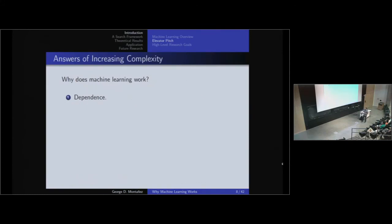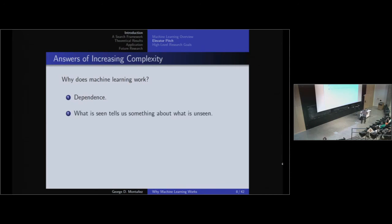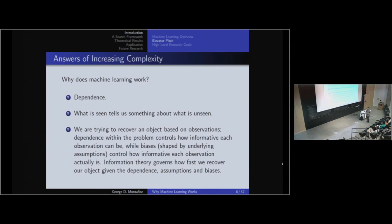The goals of my research have been to improve on this elevator pitch, giving answers of increasing complexity. If I had one word to explain why machine learning works, that word would be 'dependence.' In one sentence: because what is seen tells us something about what is unseen. In an elevator ride, I'd say we're trying to recover some object based on observations. Dependence within the problem determines how informative each observation can be, whereas our assumptions and biases determine how informative each observation actually is. Information theory governs how fast we can recover this hidden object given the dependent structure and our assumptions.